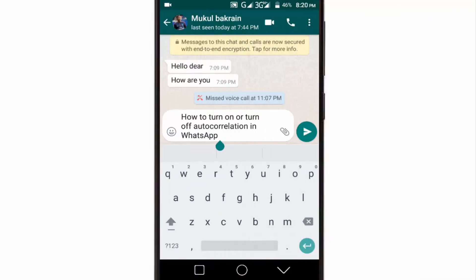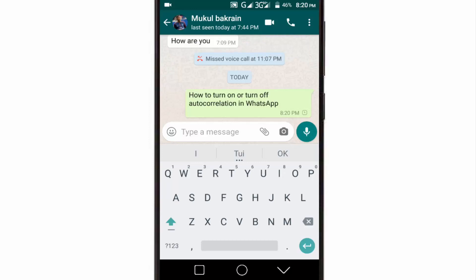First of all, you should know that autocorrection is not a feature of WhatsApp itself — it's your keyboard app which is responsible for that. So if you don't want typing mistakes from being corrected in WhatsApp, you have to disable the autocorrect option in your Android keyboard settings.